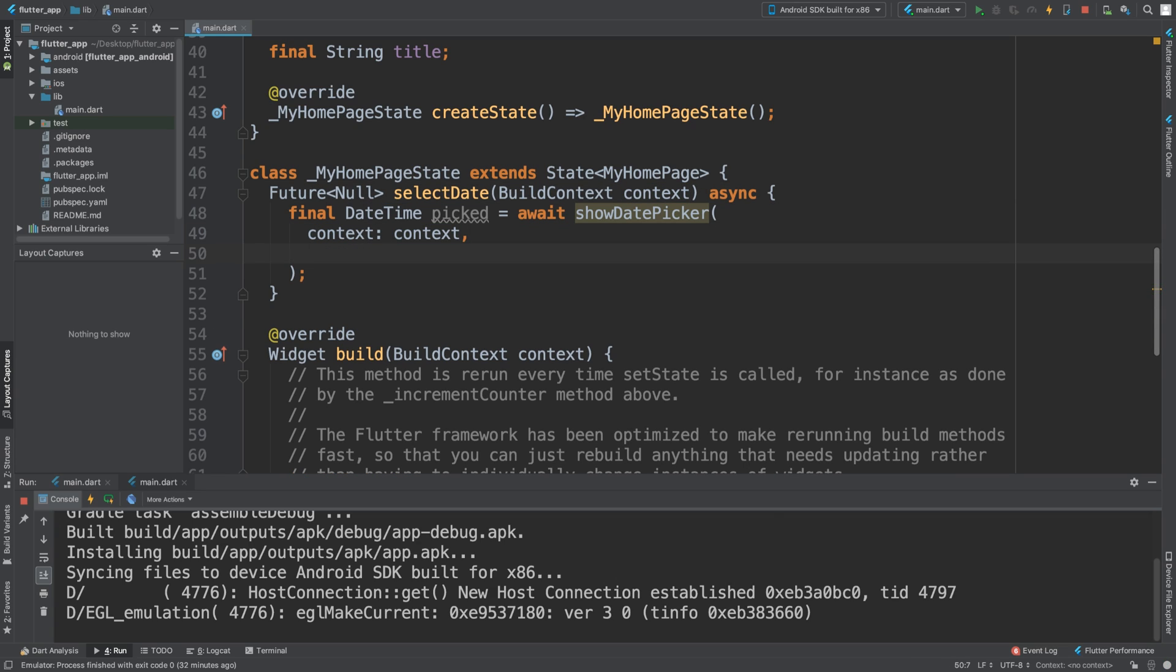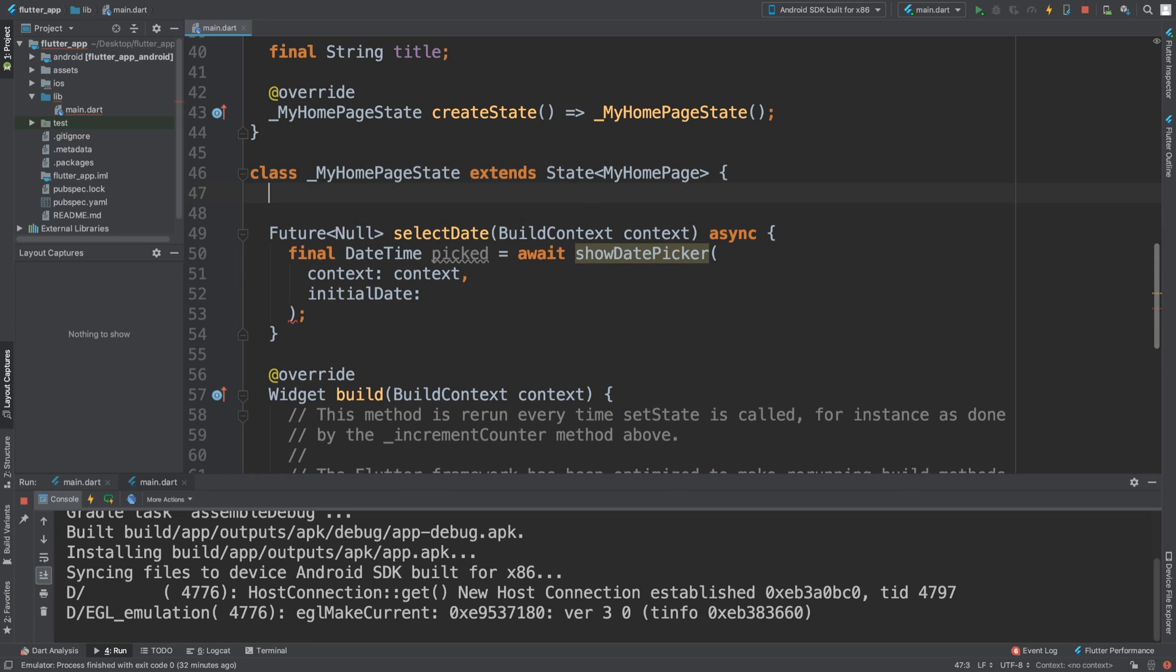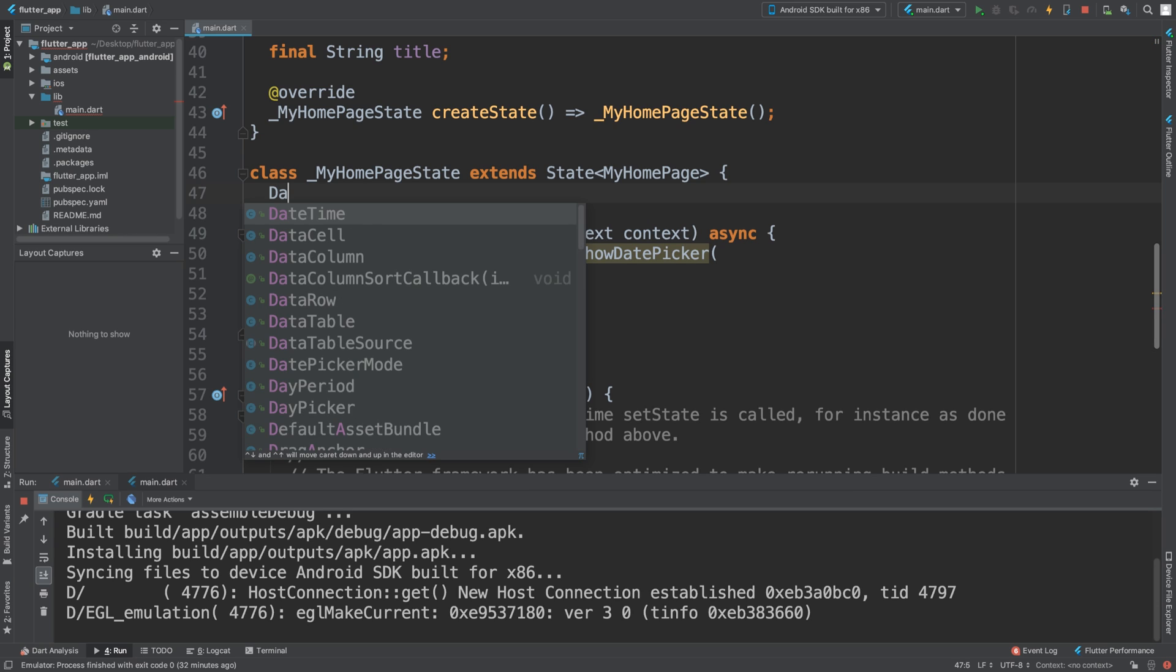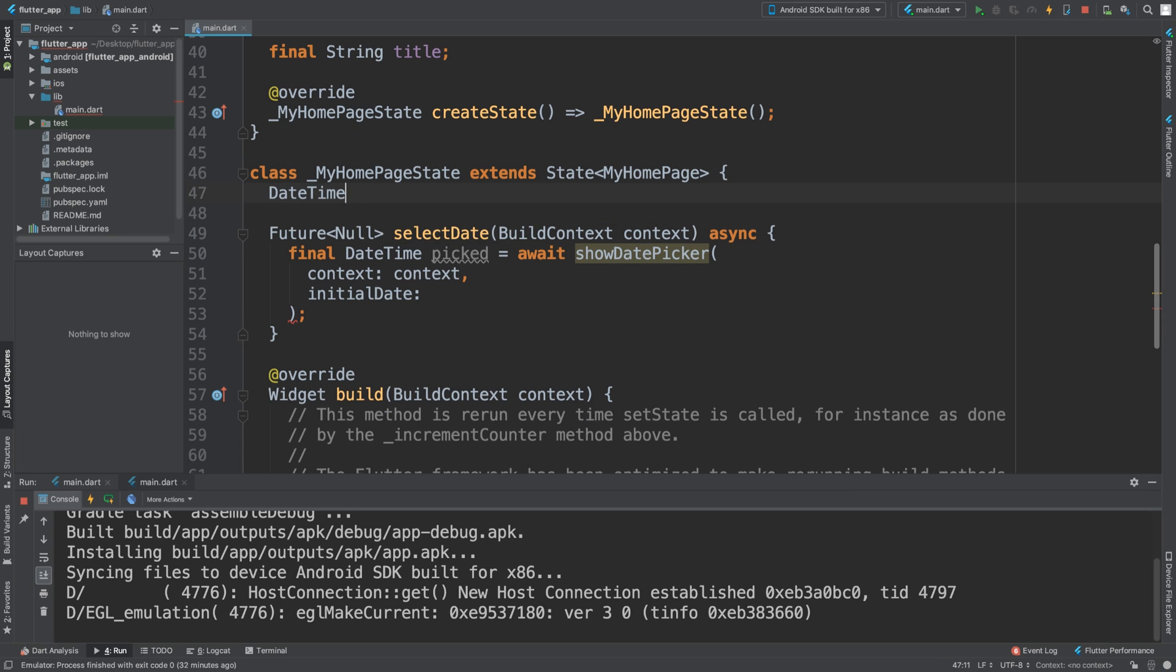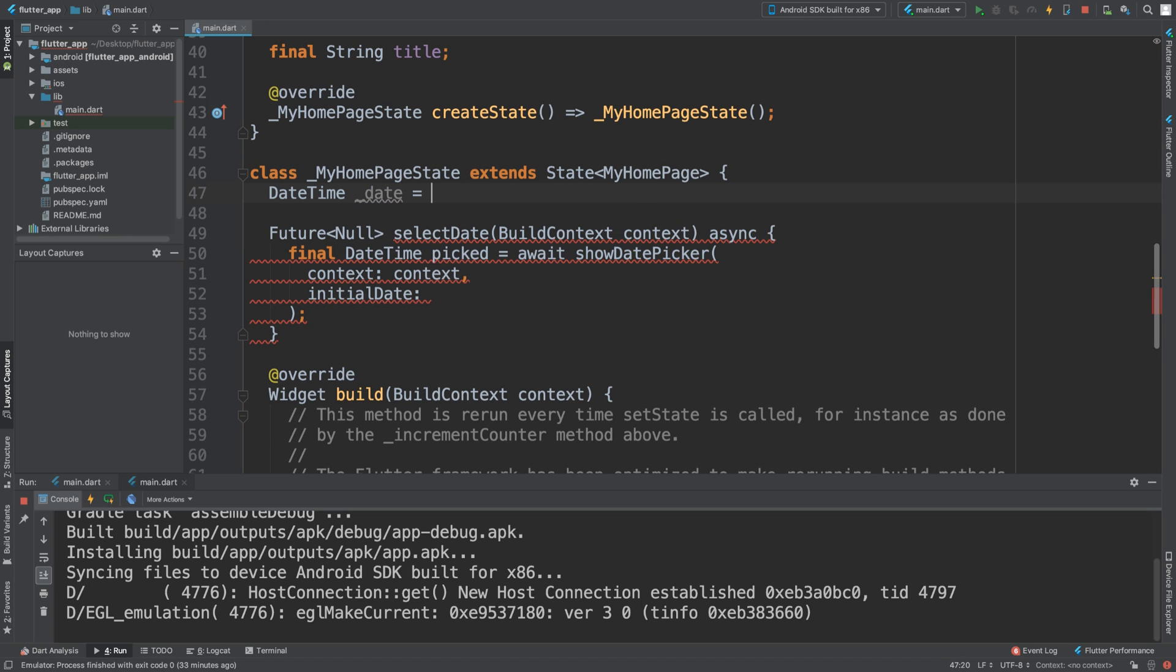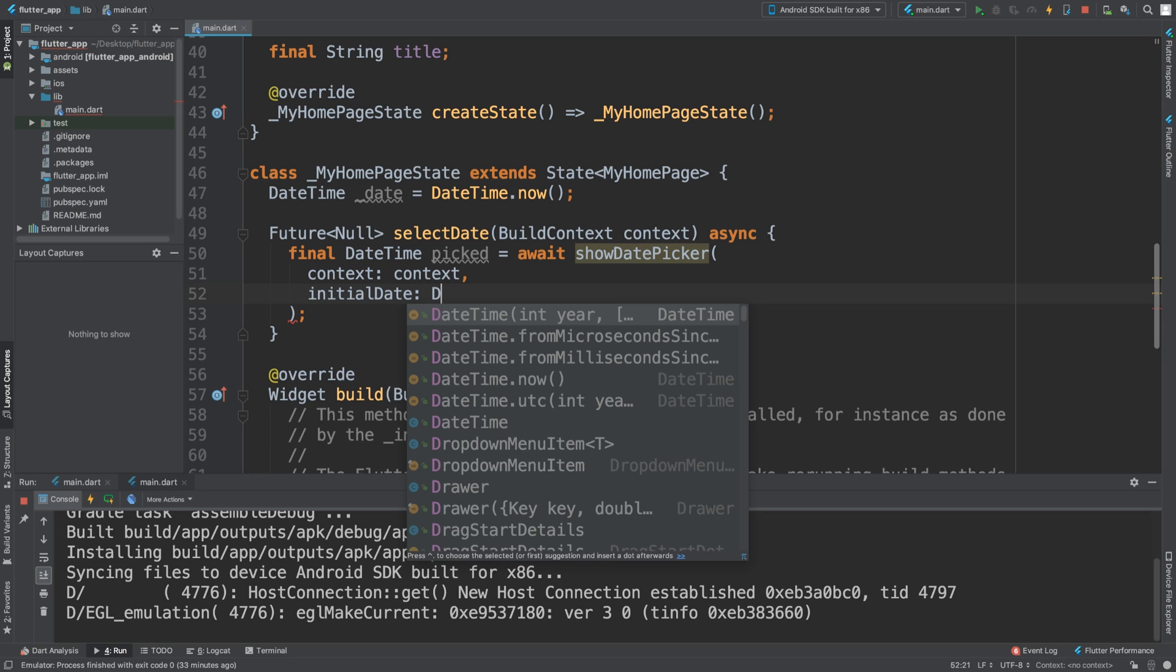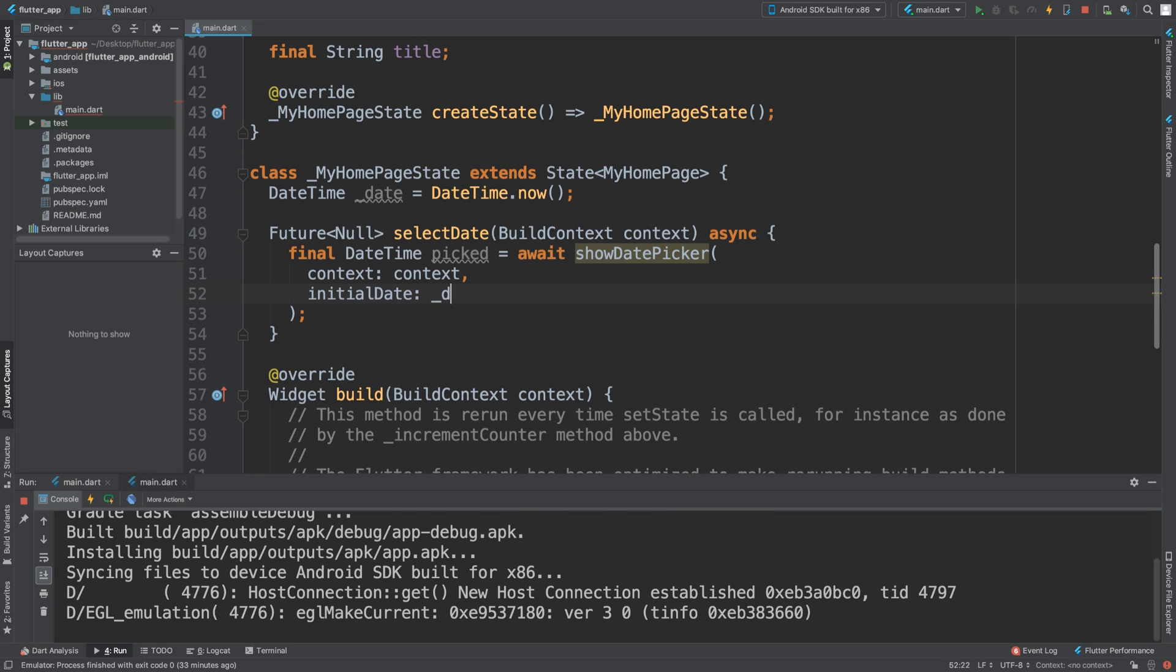Next, we are going to say the initial date. The initial date I am going to set to... actually, outside of here I'm going to create a new variable. So I'm going to say this is a type of DateTime and it's going to be underscore date equals DateTime.now. And the initial date will be that variable.